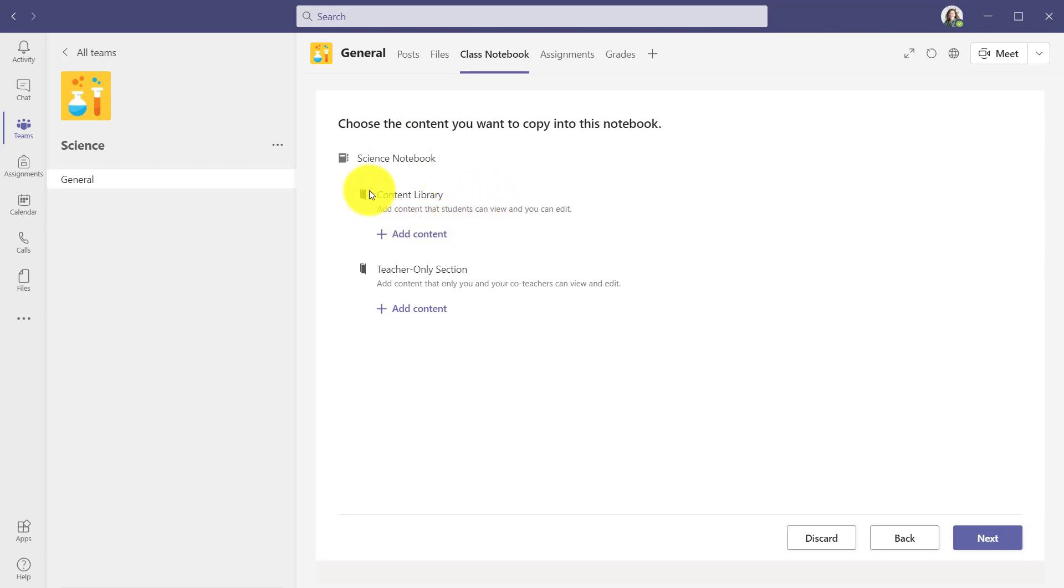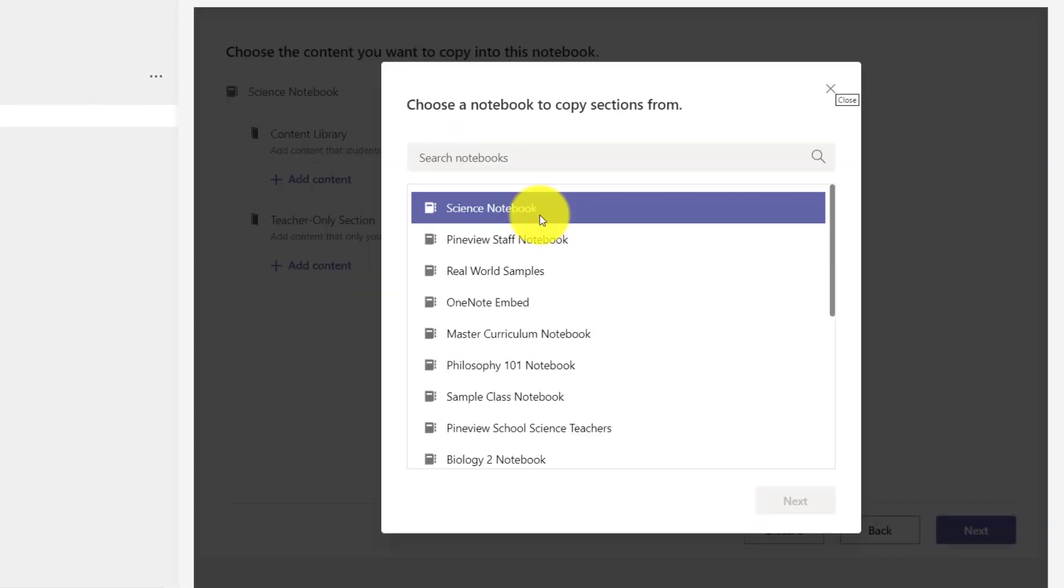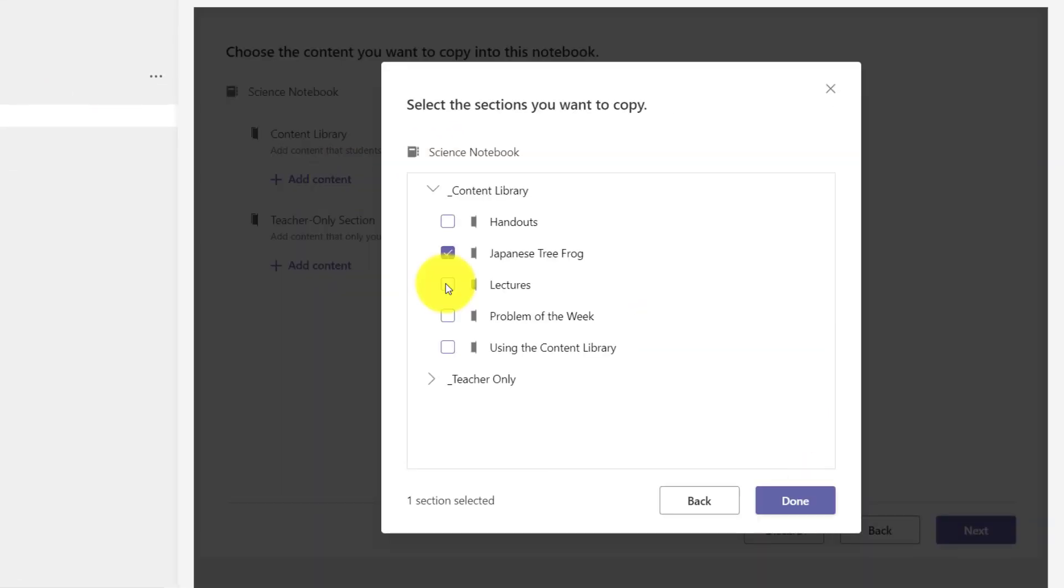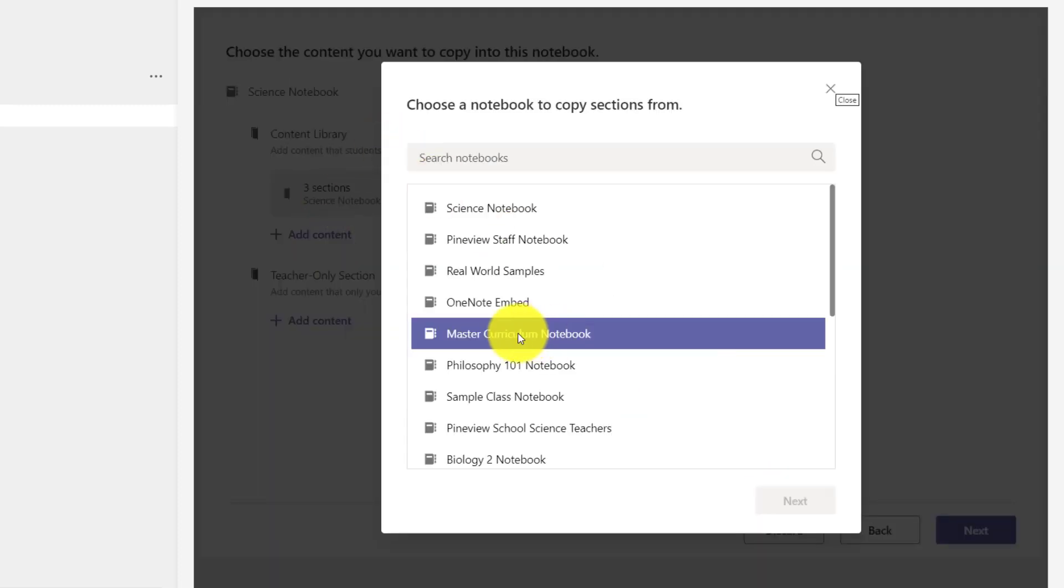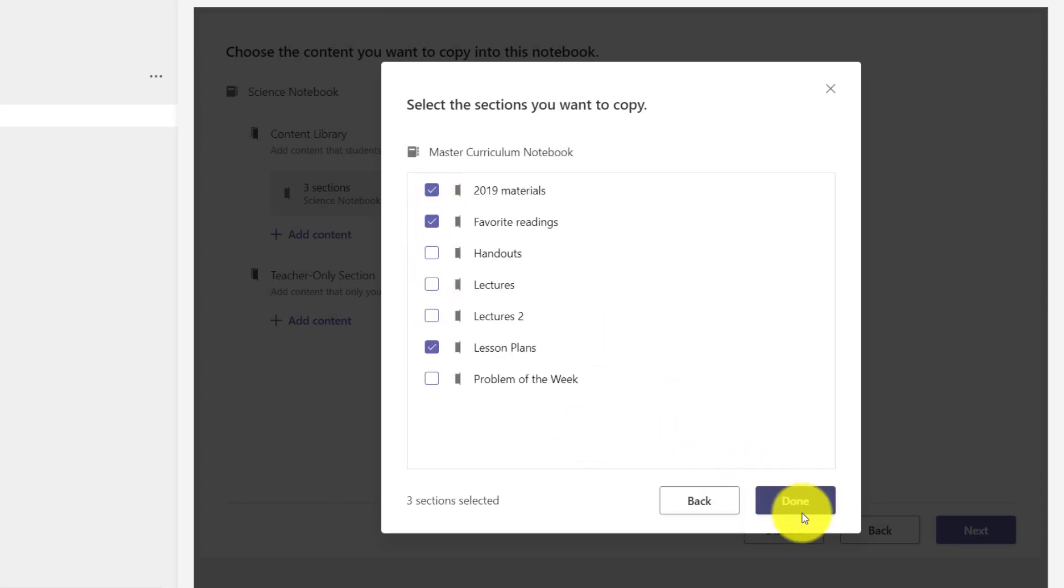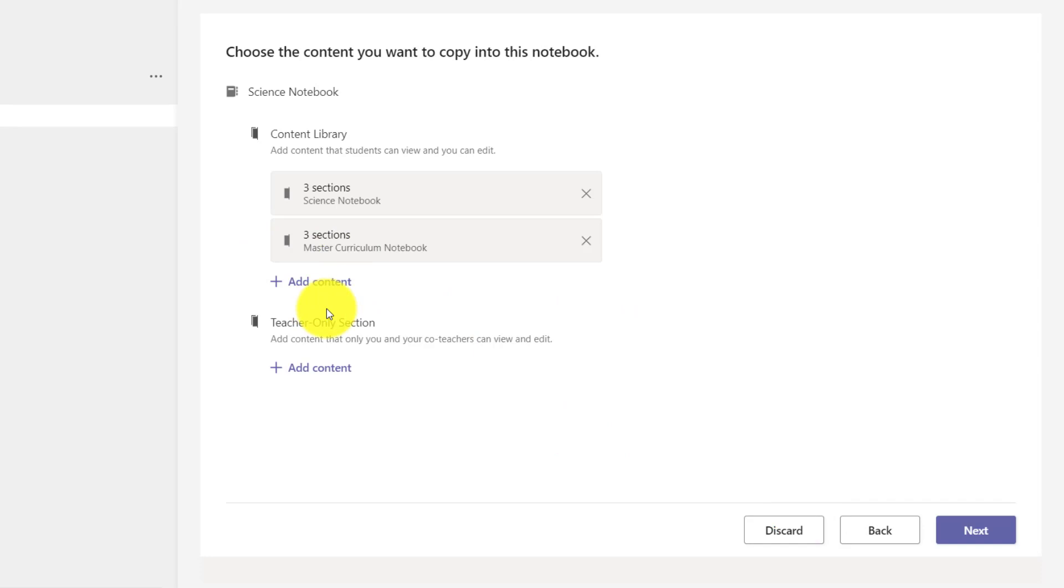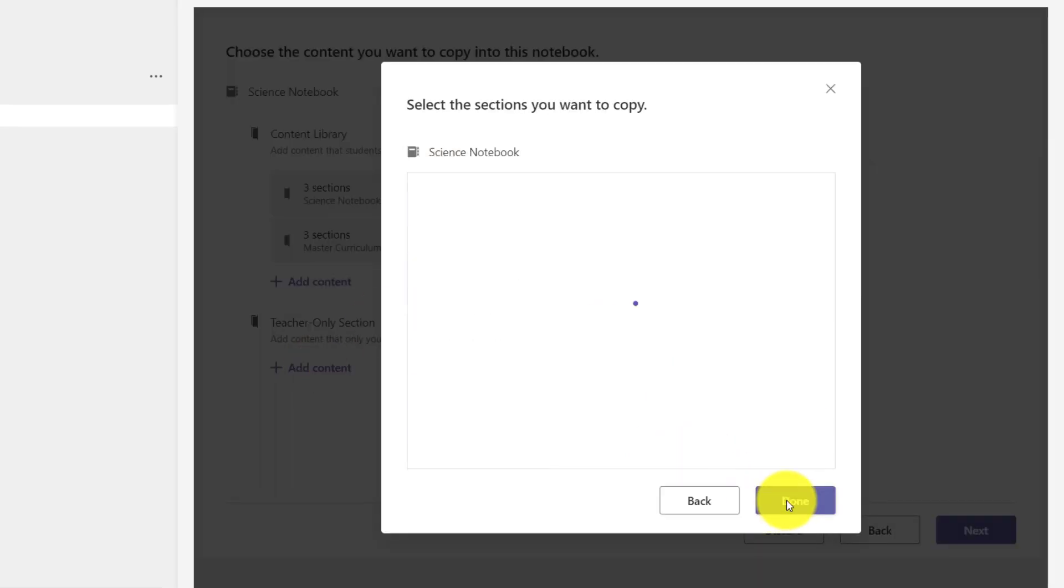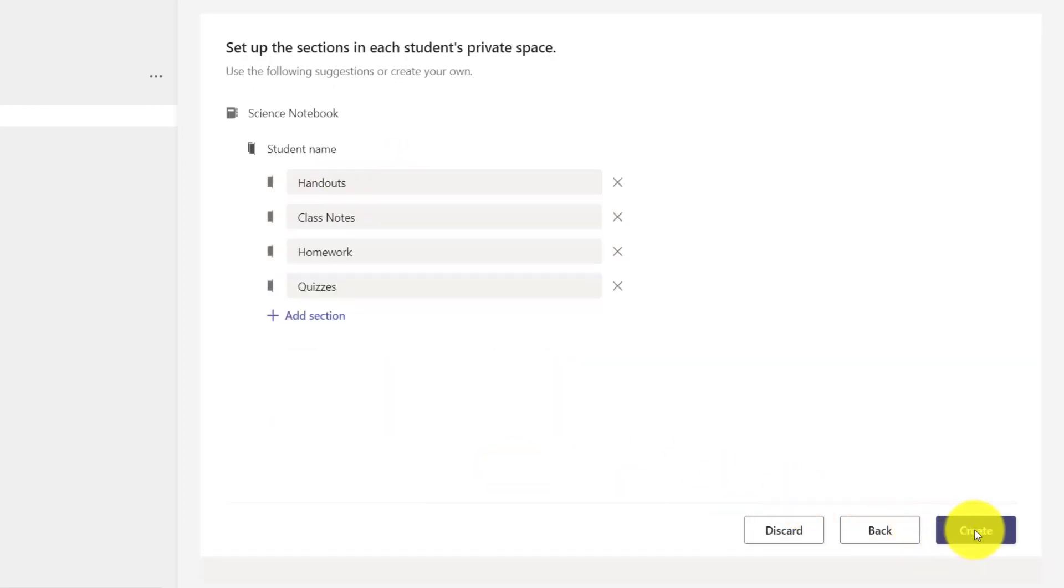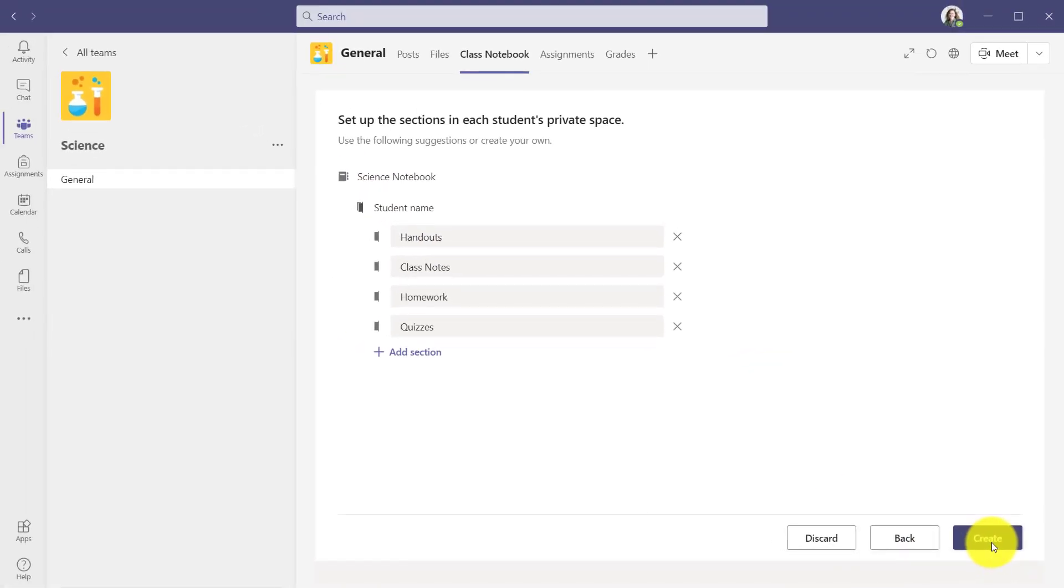Now, this is the place where I can choose existing content from other notebooks and pull them into my new notebook. First, I'll click Add Content for the content library. I got some existing notebooks. Here's an older science notebook with some good stuff I want to pull in. Choose Done. Maybe I'm going to add one more notebook. Down here, my master curriculum notebook. This is a regular OneNote notebook. I click Next.